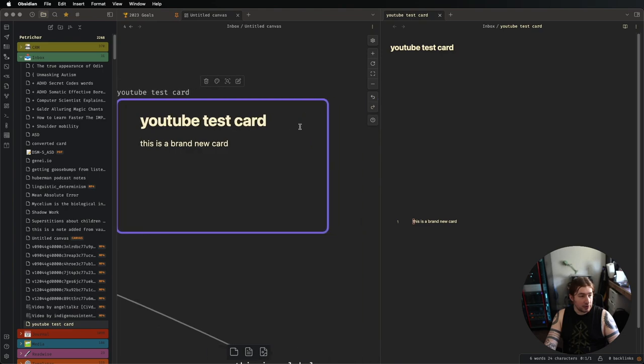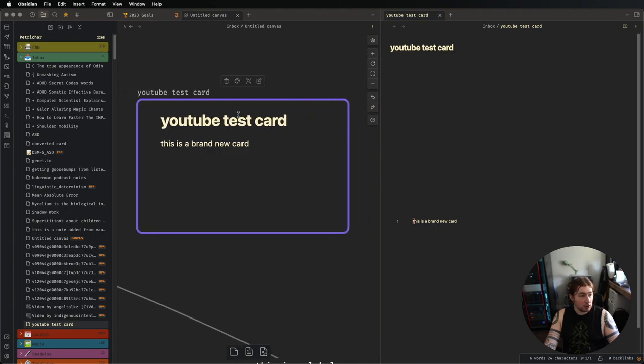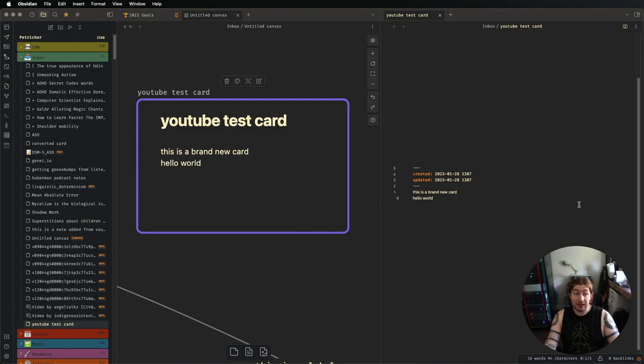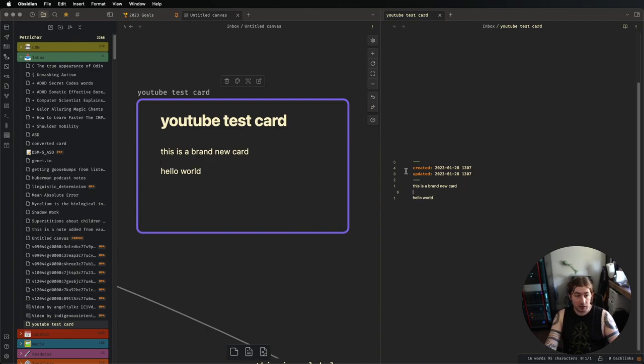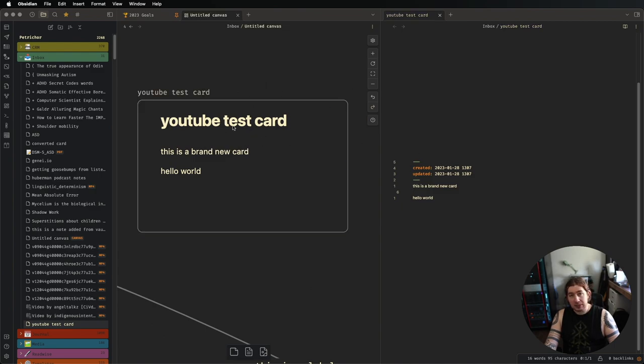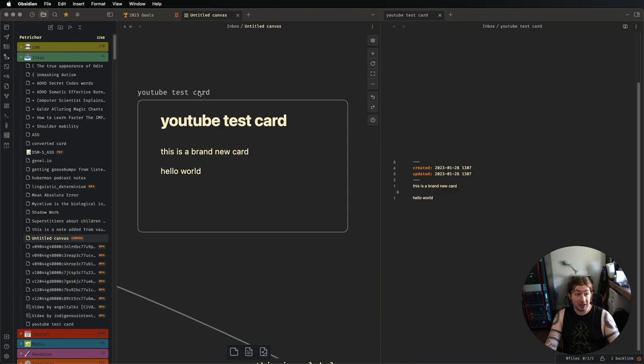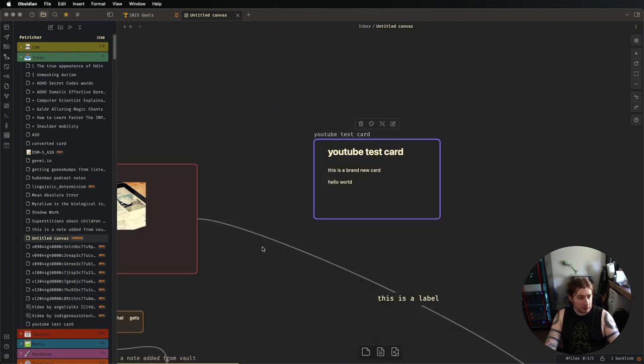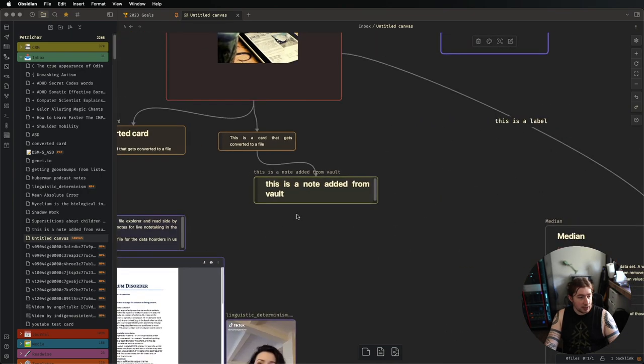I'm going to open it up over here. And now we have the card open in the canvas, and then we have the actual file open. So I'm going to say, hello, world. Oh, wow, it's live. Just kind of like data view. It's live. It's going. It's doing its thing. And thankfully, the metadata does not show over here, because that would be obnoxious. But the title is not only in the note, but it's also over the card. So you can see that this card actually exists as a note because there's its name.